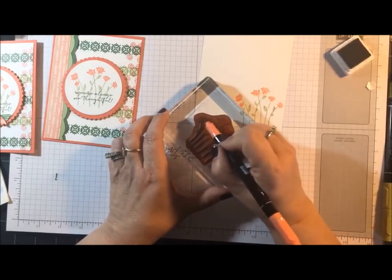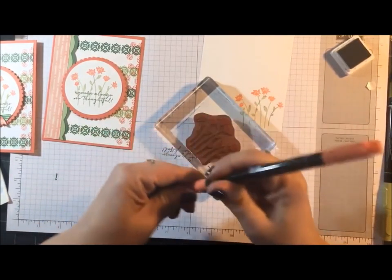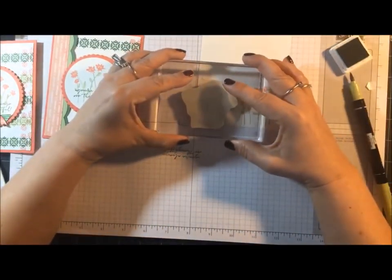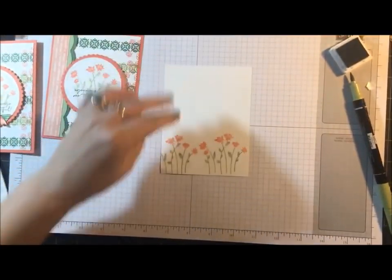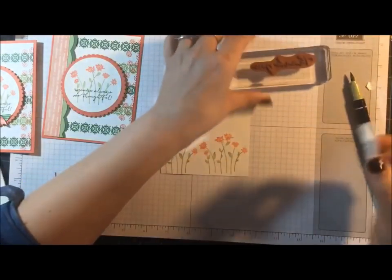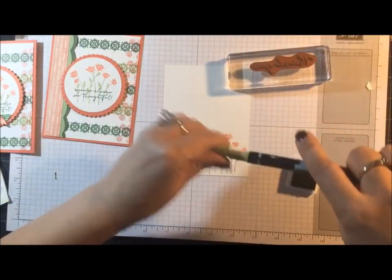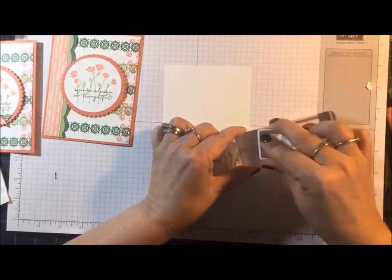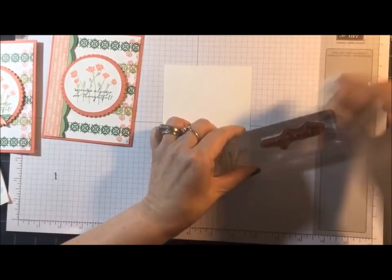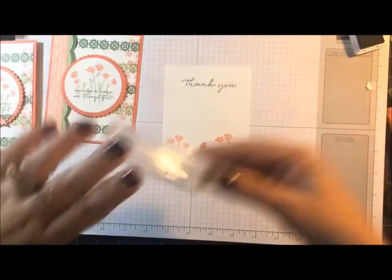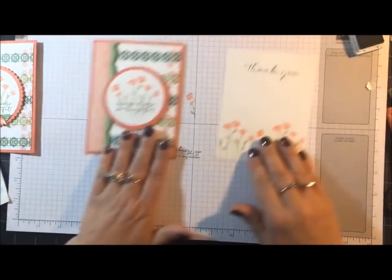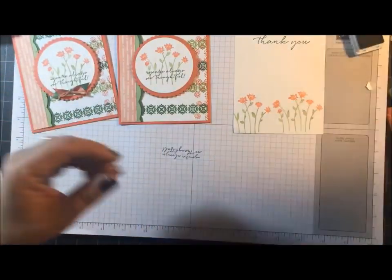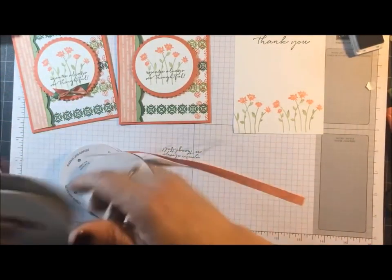I'm going kind of fast because this has been inked twice already, so I know it's not too bad. Okay, that's the bottom. And then I have the thank you for the inside sentiment. Okay, I'm going to let that dry before I glue it in place. Now let me show you how I did the ribbon.